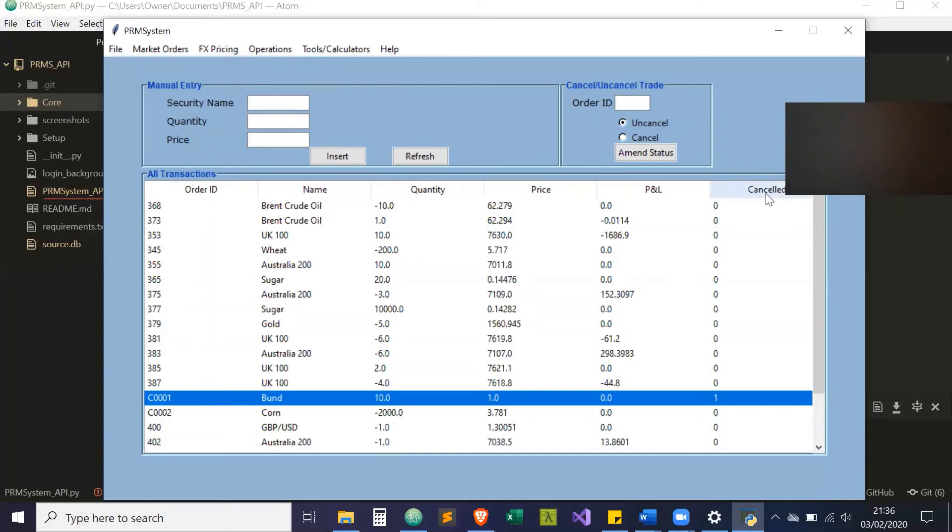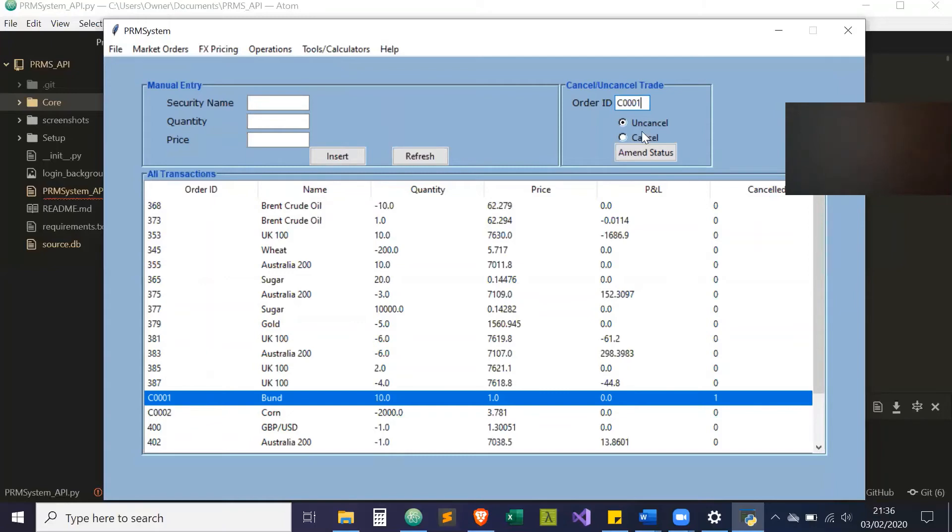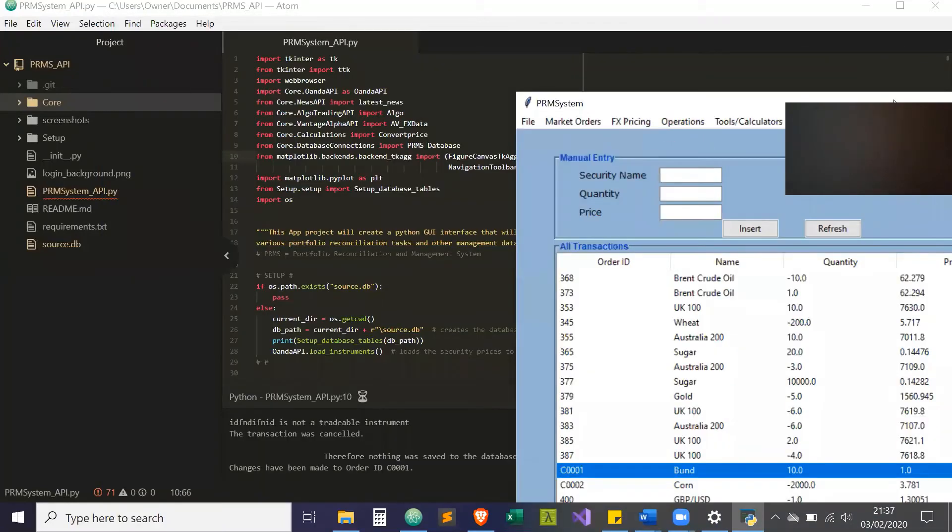It shows you all the data for each trade and has a cancelled section. If it's 0, it means false. If it's 1, it means true, so it is cancelled. You can also amend the status by entering the ID, C0001. We can uncancel the trade, amend status. It's updated there, changes have been made.